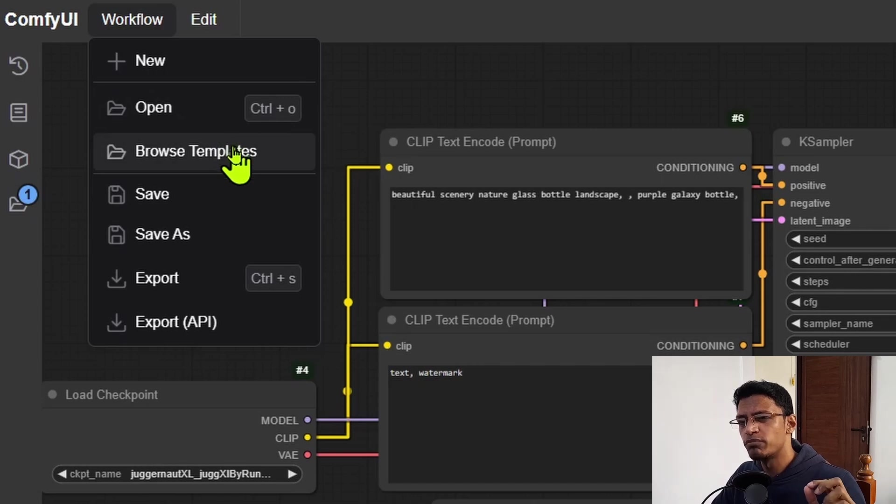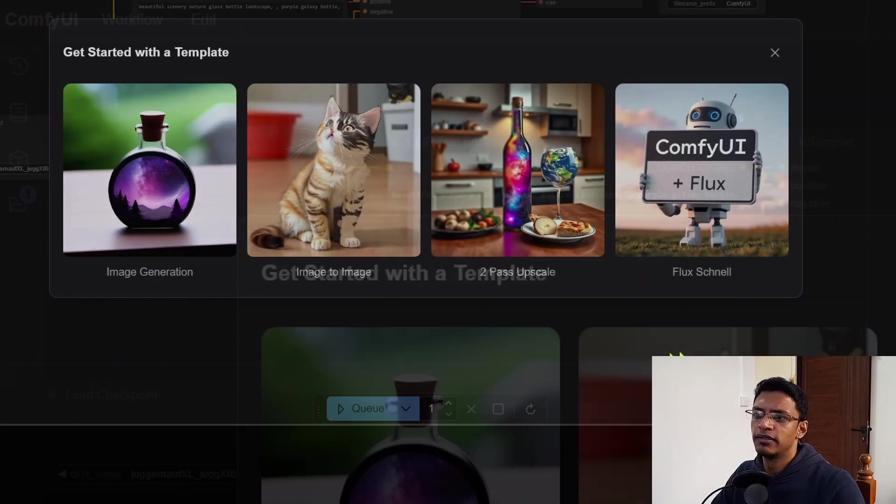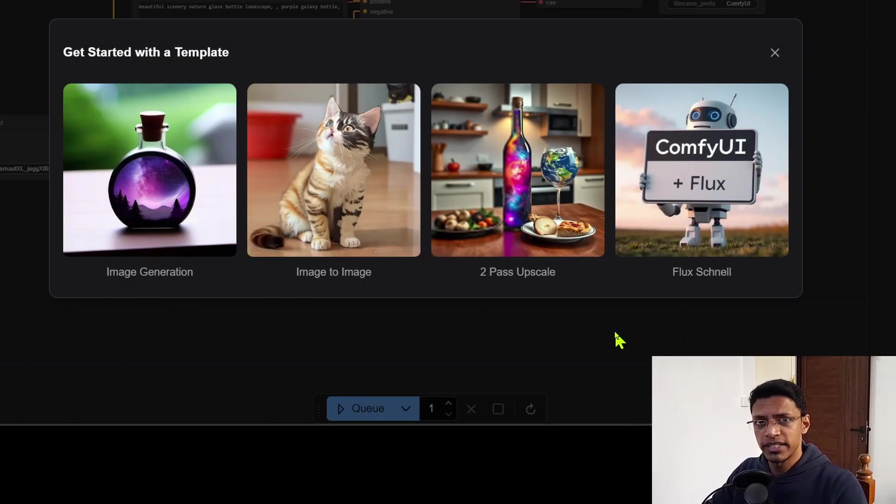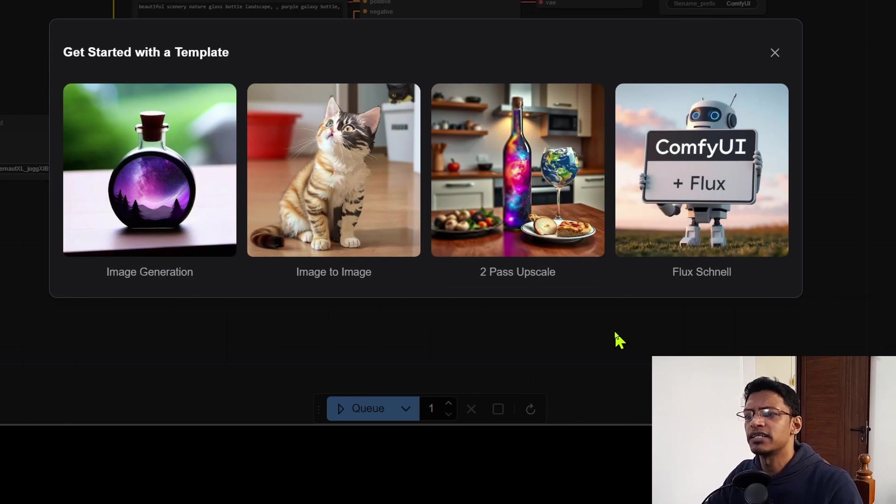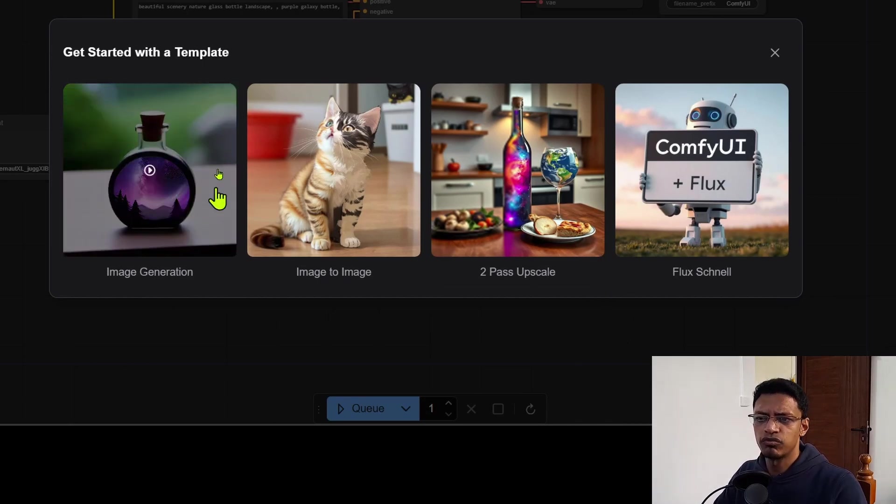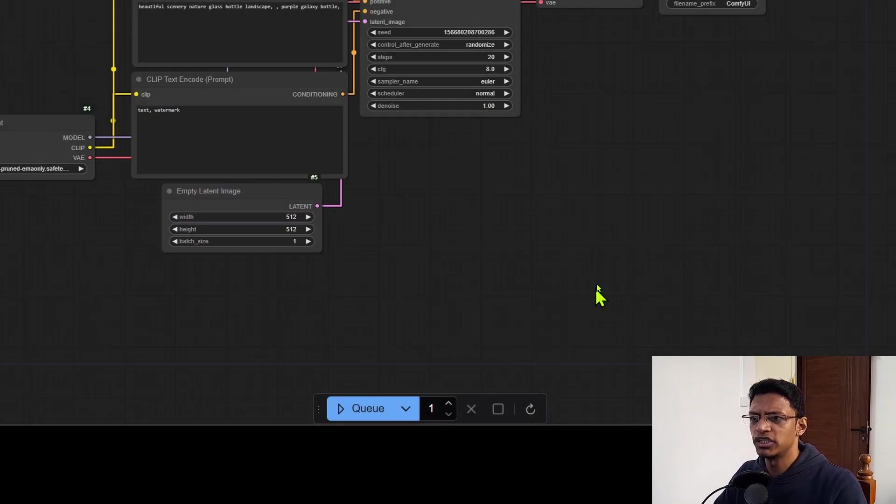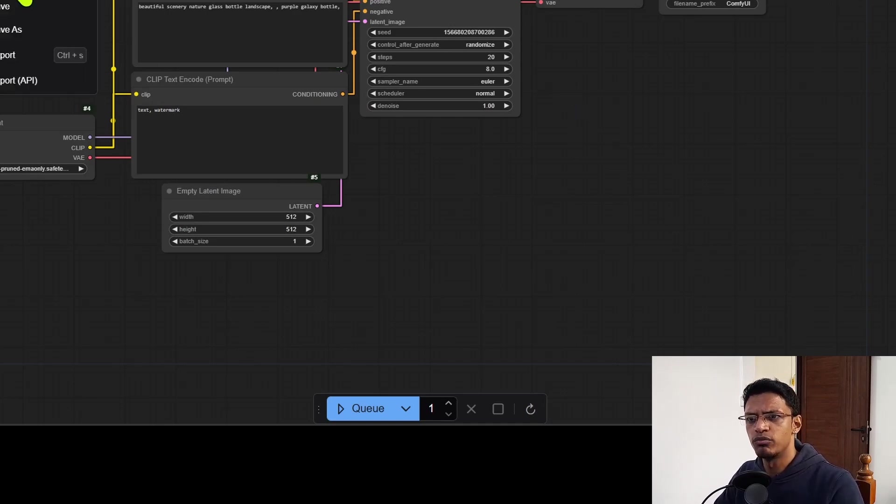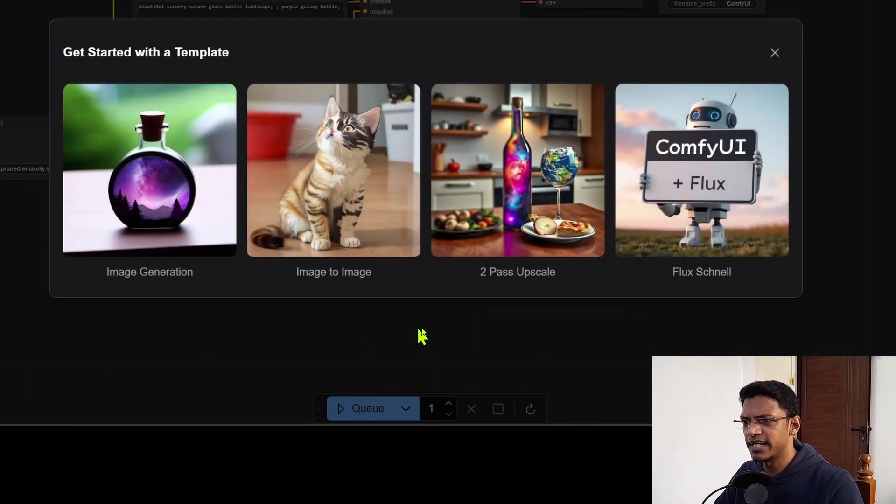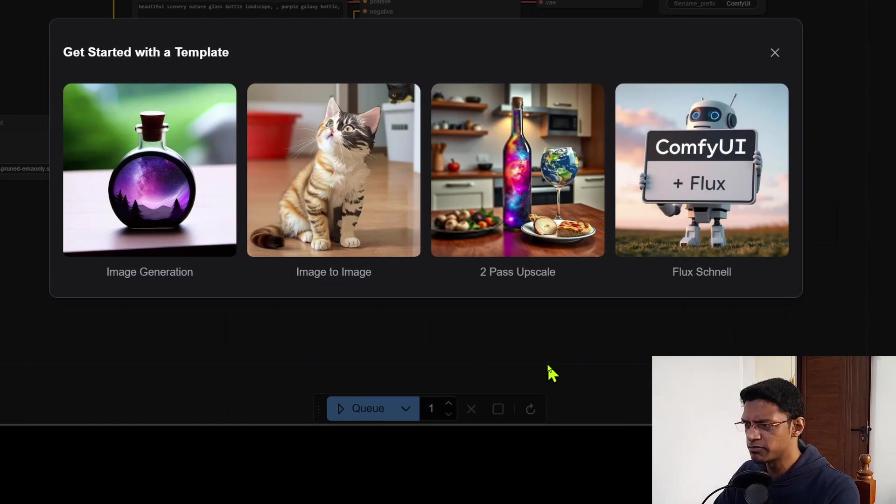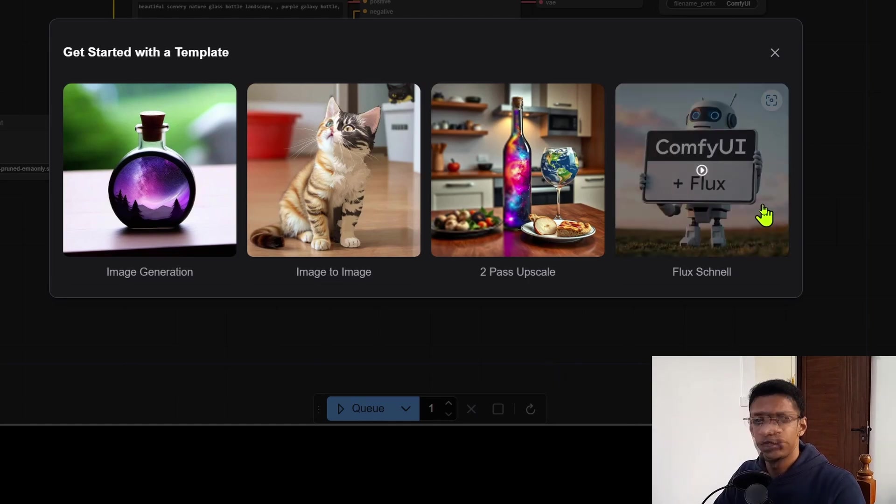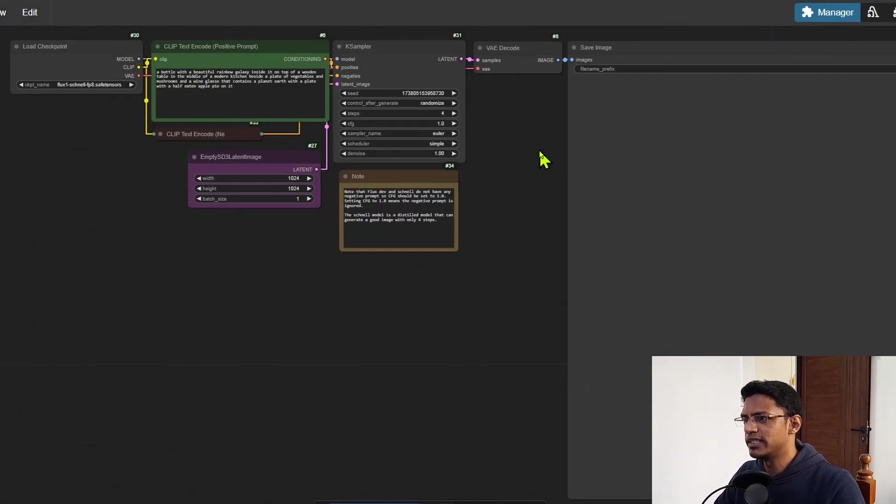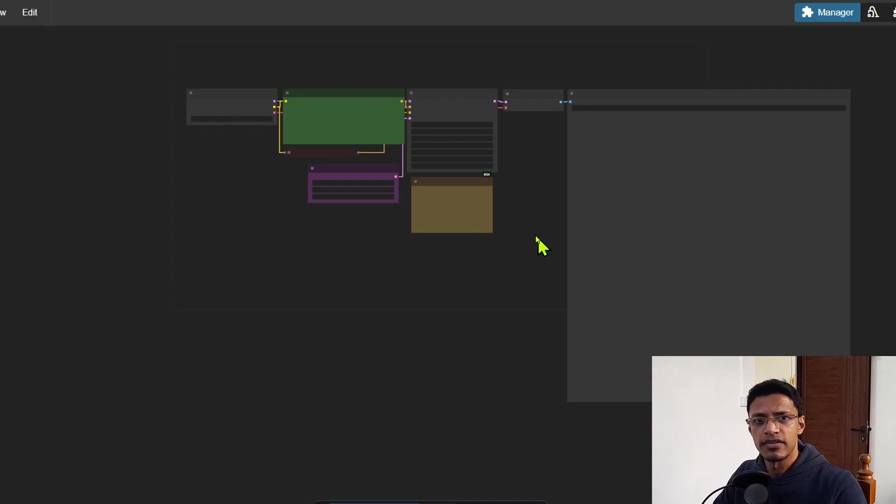So this will be any saved workflow that you have on your disk. You can also browse templates. And as of right now, we only have four templates, but I'm guessing over time, they are going to add more templates. So for example, for image generation is going to open the default one. If we go browse templates again, we have image to image, two pass upscale, plus the flux channel workflow. So if I click on it, you can see it loads that default workflow.